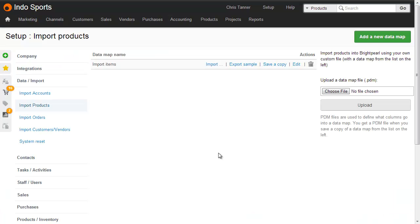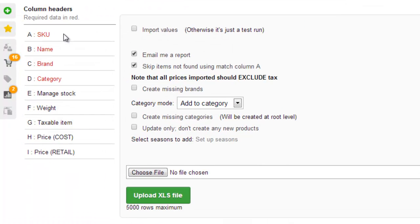So, going back to our Brightpearl account, from the data map screen, click Import on the data map we're going to use. On the left-hand side, you can see all the column headers that we've got in our spreadsheet. And on the right-hand side, we've got some options. Let's quickly run through these.